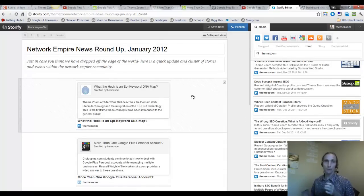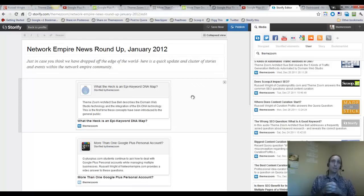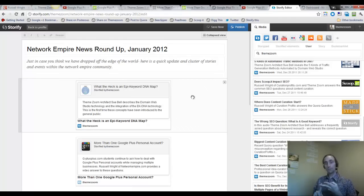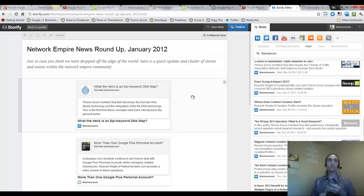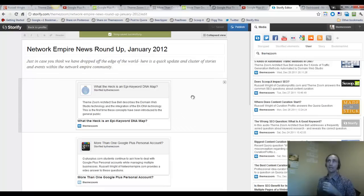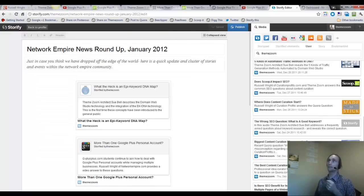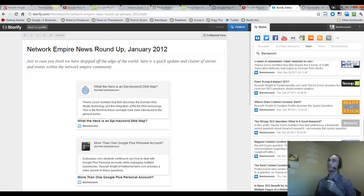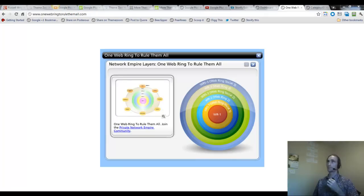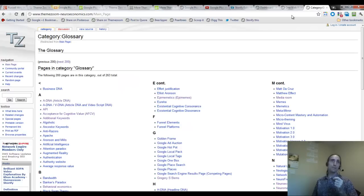Right now the most relevant topic for most of my list, and you're on that obviously, is Domain Web Studio, Natural Language Processing, Website Silo Architecture, and How to Build an Empire using all of these aspects of what we're teaching you. And for those of you who have not checked out One Web Ring to Rule Them All yet, I strongly recommend that you do that. It's available inside the NetworkEmpire.com course.